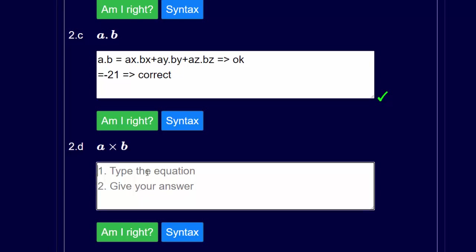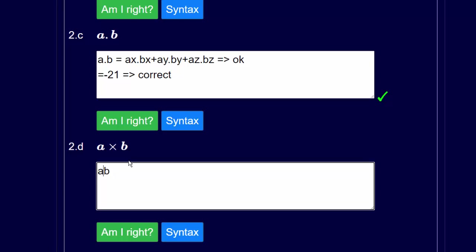Question 2d is the vector cross product and to do that we need a determinant. So we type a times b — notice I've put an asterisk, not an x sign, because any software would interpret x as a variable not as an operator. Then type 'det' for determinant, and enter i, j, k comma-separated, then a semicolon for the next row: minus 7, 2, minus 5, semicolon, then minus 3, minus 6, 6, close the bracket.